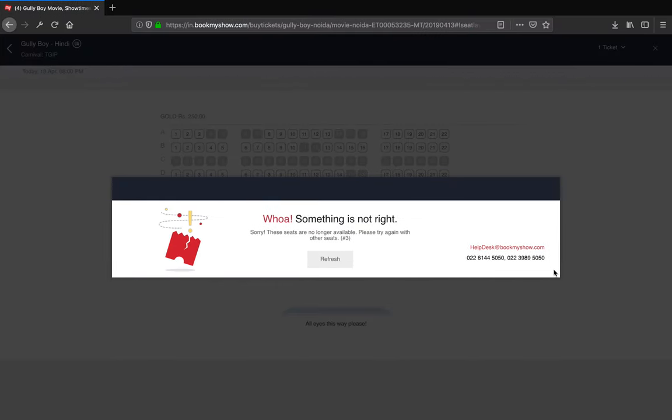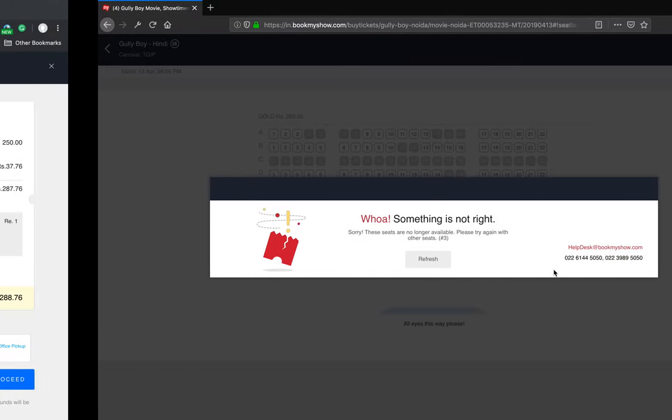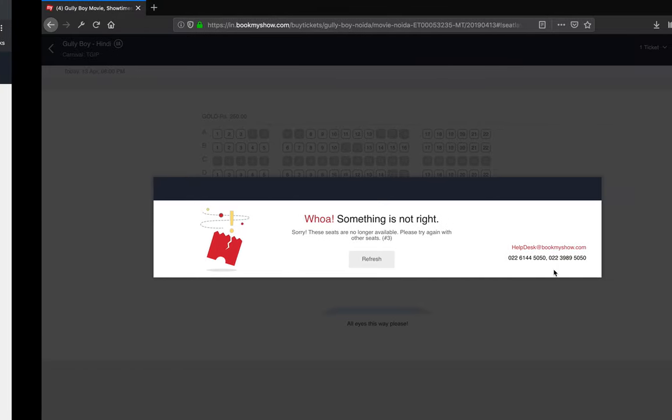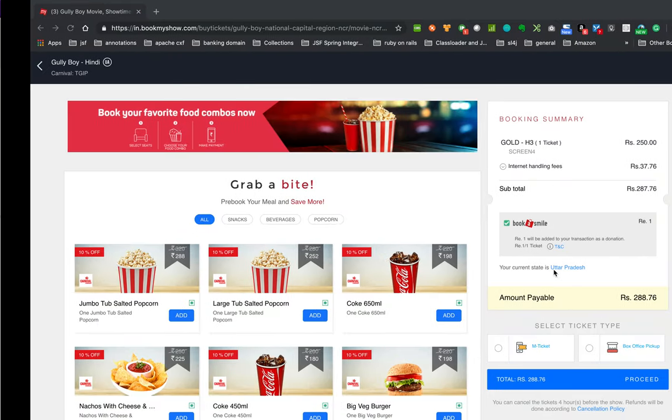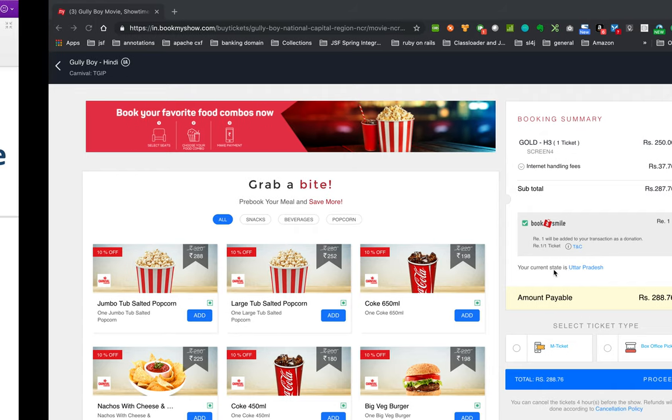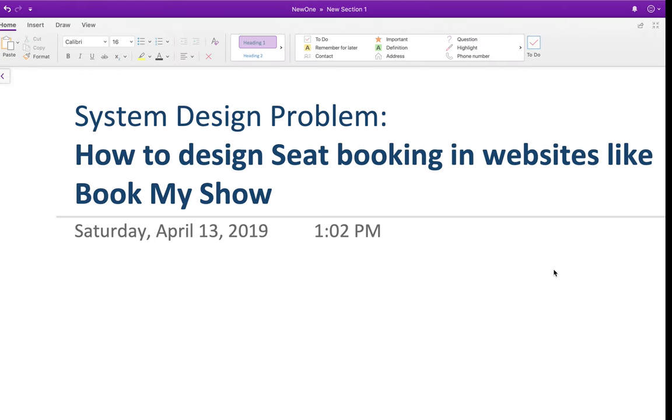So this is how they are handling it on the UI. Now I'll show you how they achieve this thing, how they have implemented this thing on the backend. So we'll move to the architecture.